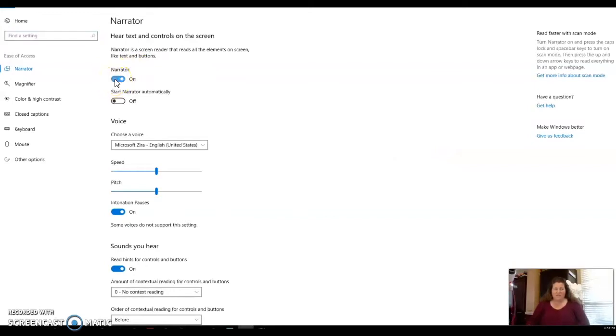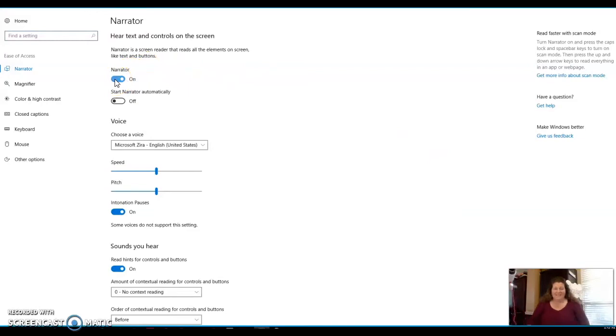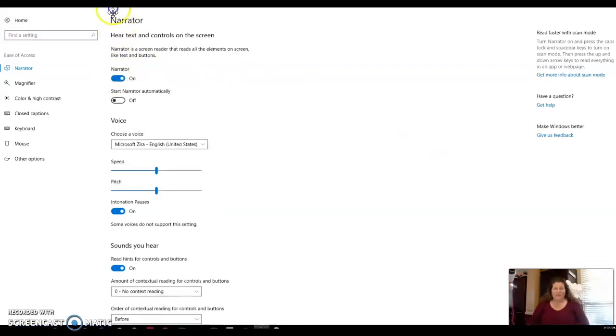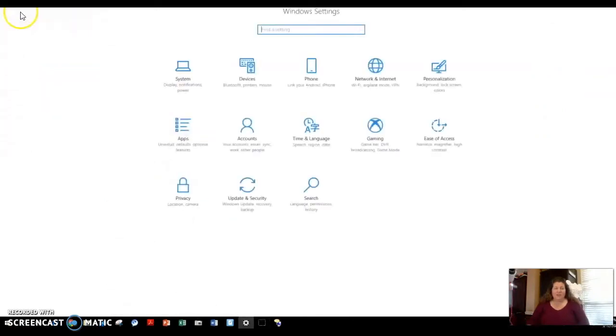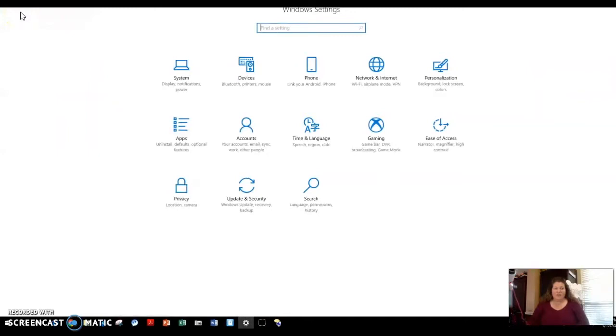Now there are some shortcuts and ways to turn it off and on, which I'll show you in this video. Because this is a screen recording, you will probably not hear the narrator speaking during this.